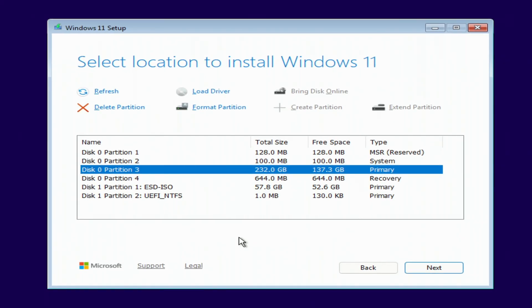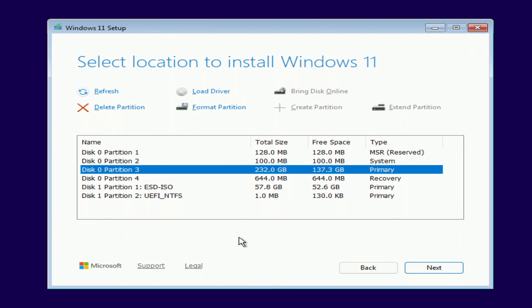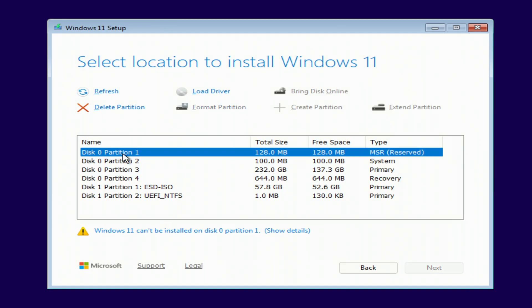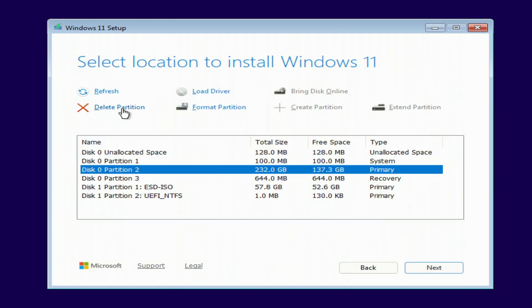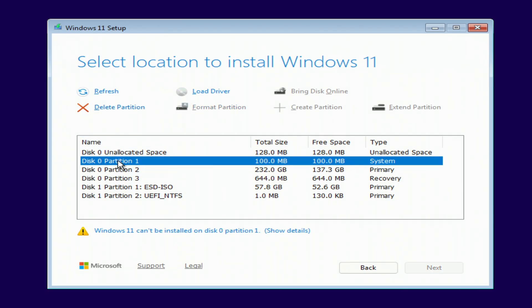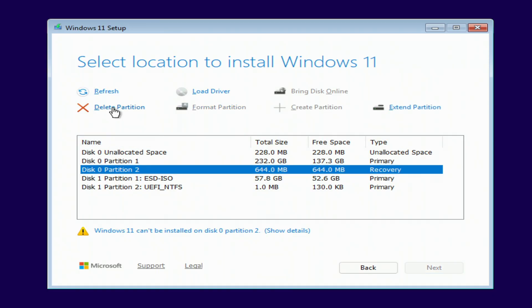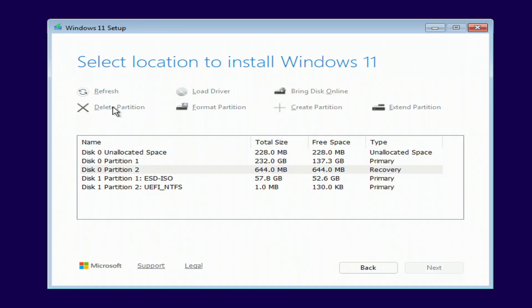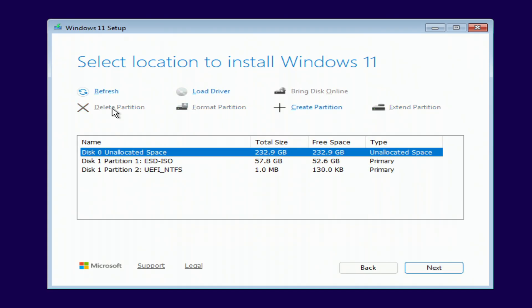Now we see a list of all the drives and partitions connected to the computer. In my case, disk 0 is 232 GB, that's the one with my old Windows 10 installation, along with three smaller system partitions. If you see another disk where you store your personal files, do not touch it. To properly install Windows 11, you need to click on each partition from the old Windows 10 installation and click delete. Once all the old partitions are removed, you'll see unallocated space. Select it and click next.